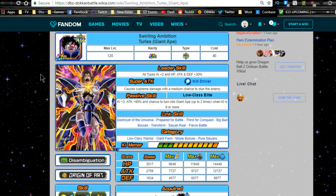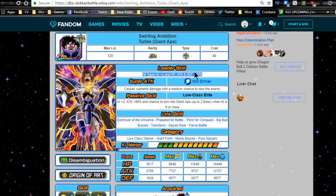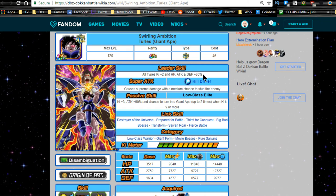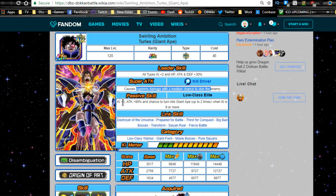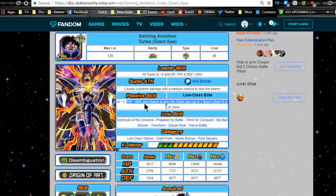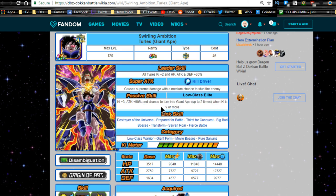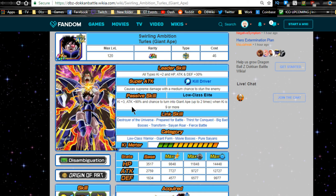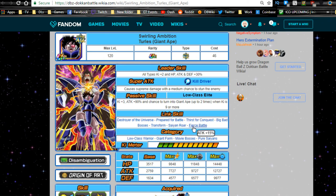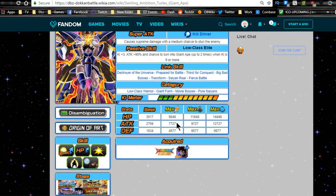Now, his Dokkan awakened leader ability is all types Ki plus 2, HP attack and defense plus 30%, still not that great. You can't really take on this event unless you have a really good team, so to say that he is going to have a good leader ability for new players is kind of a moot point because you're not going to be able to get his leader ability unlocked unless you have a team that could take on a category event. Super attack is Kill Driver, supreme damage with medium chance to stun the enemy, which is awesome. Passive skill Ki plus 3, attack plus 90%, and a chance to turn into Great Ape up to two times when Ki is 9 or more.